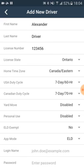The home time zone selected for the driver will override the organization home time zone. You can enable or disable yard move, personal use, and ELD exempt options.